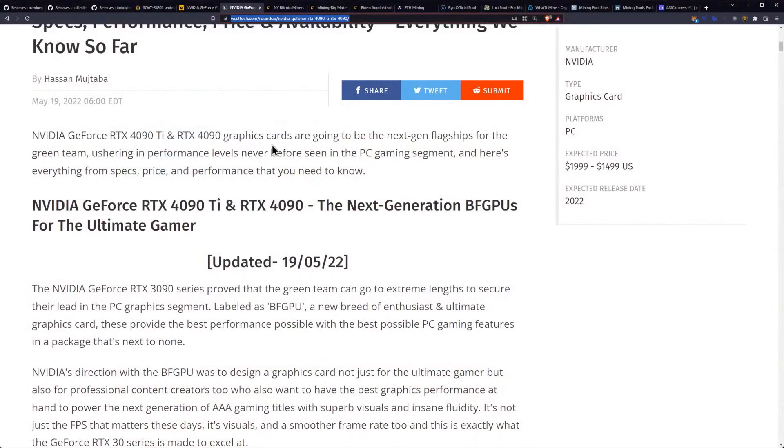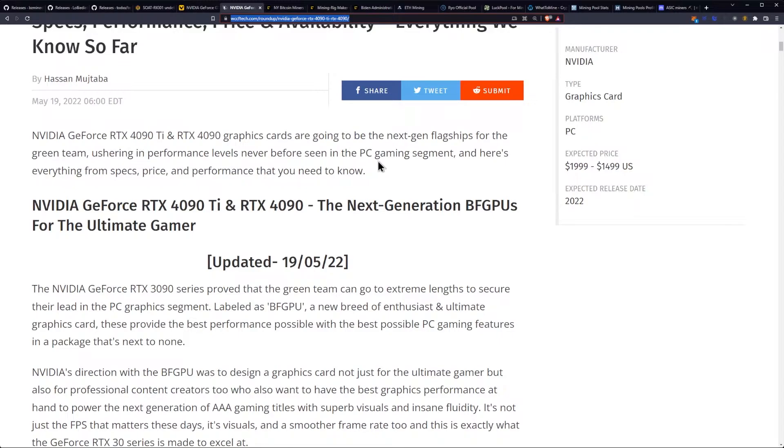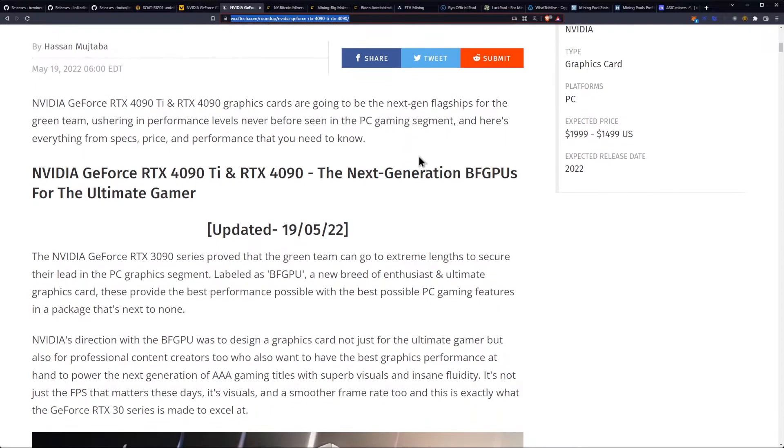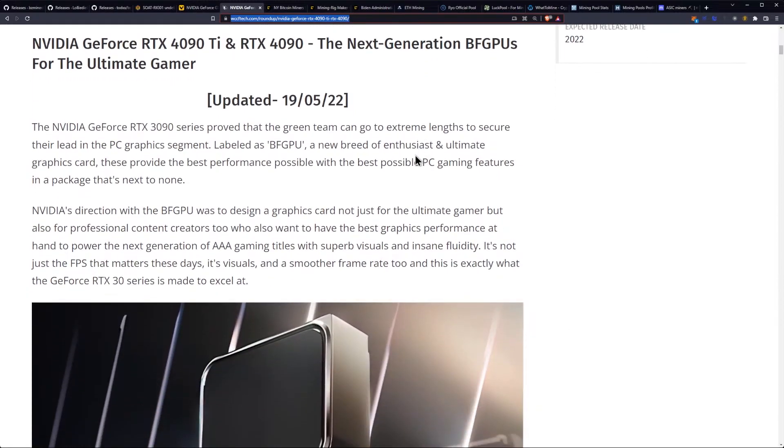The NVIDIA GeForce RTX 4090 Ti and 4090 graphics cards are going to be the next-gen flagships for the green team, ushering in performance levels never before seen in the PC gaming segment. And here's everything from specs, price, and performance that you need to know.